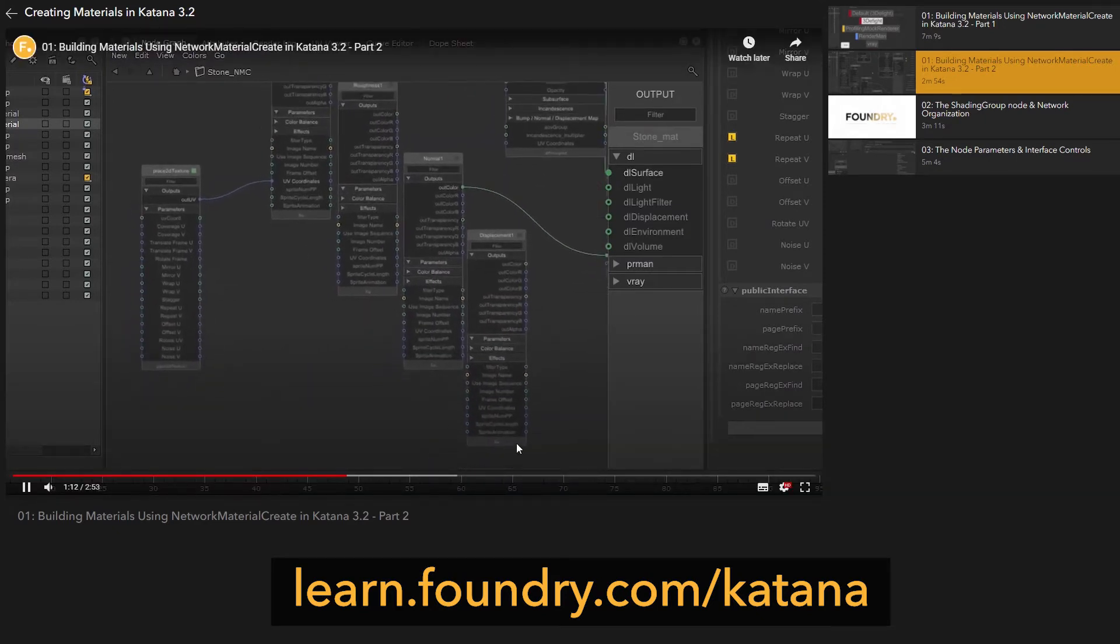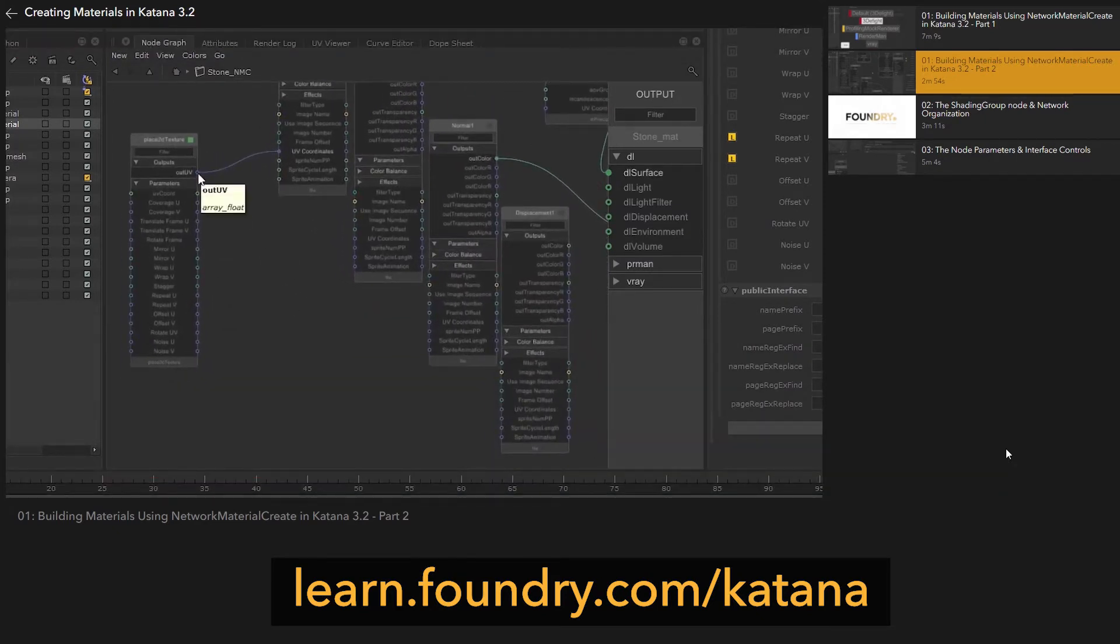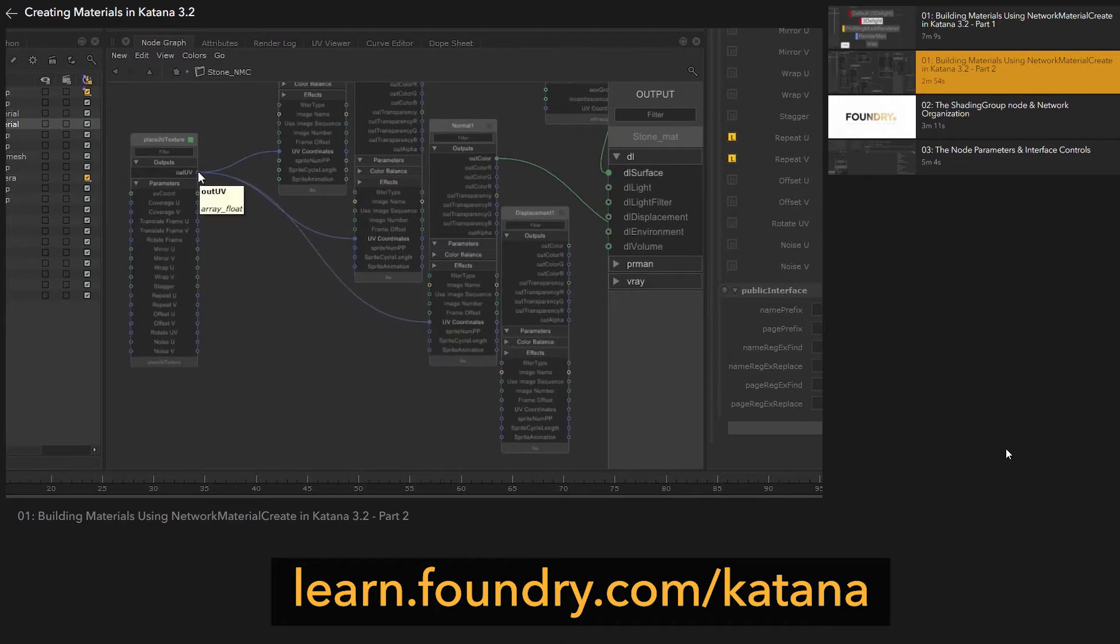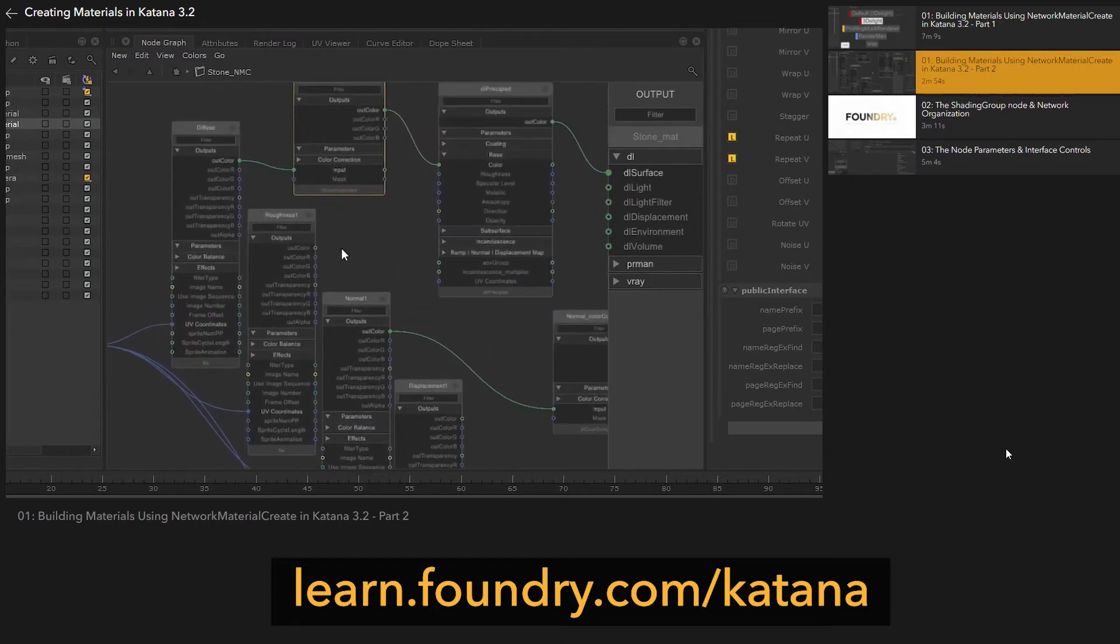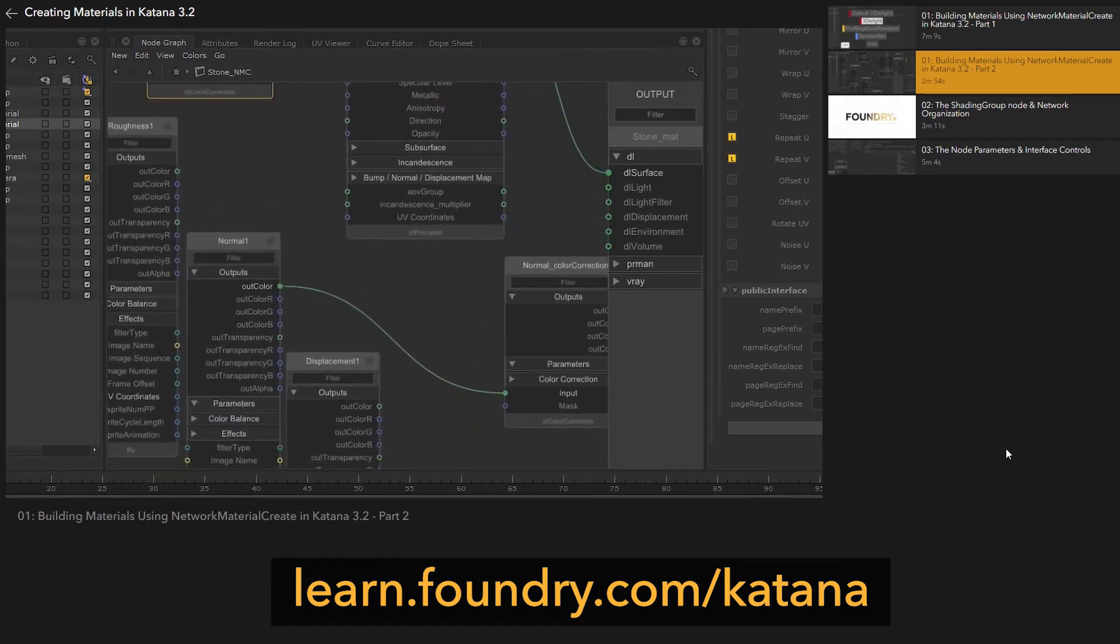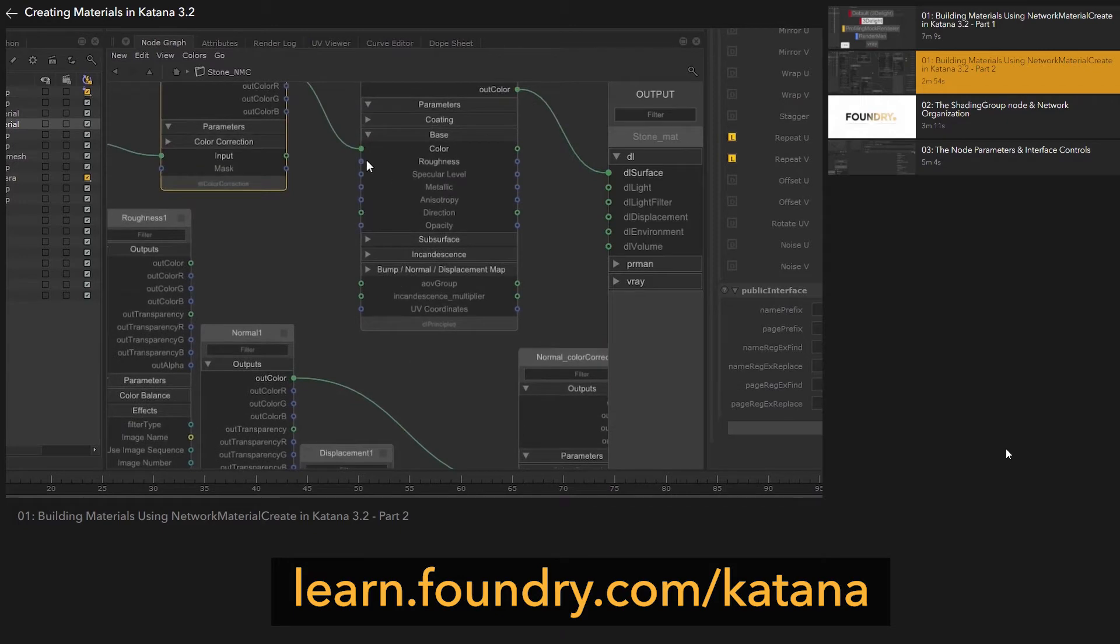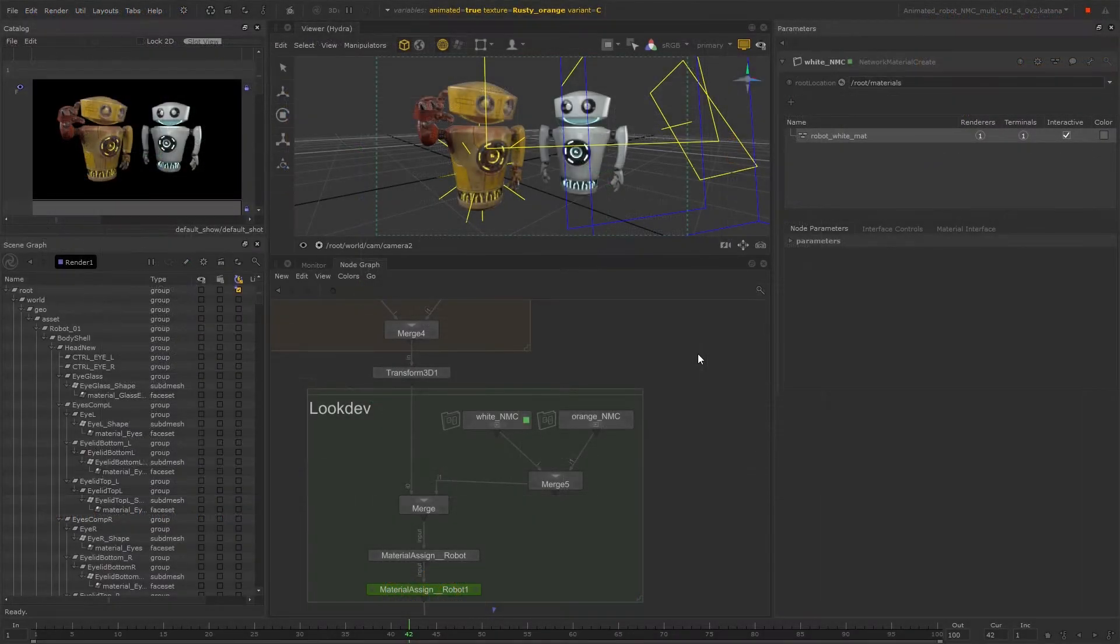Originally each network material create node allowed for one single network material, but in Katana 4 these nodes can now manage multiple network materials, improving this workflow even more. So let's take a look at an example.